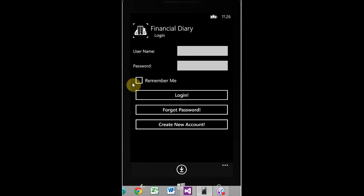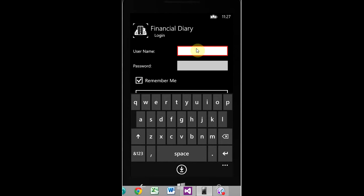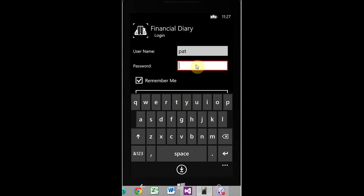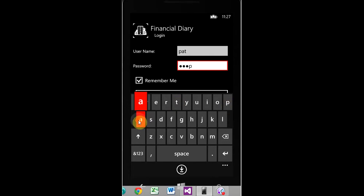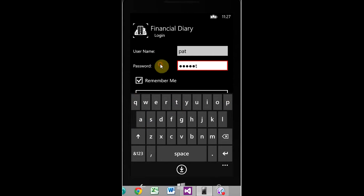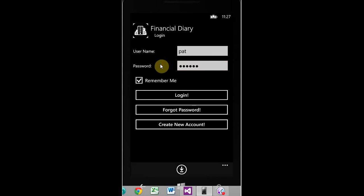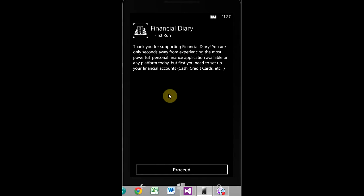Now, if you want the application to remember you, select remember me. Otherwise, you'll have to log in every time you want to access the application. So, put your username in, password, and we should be good to go. Awesome.